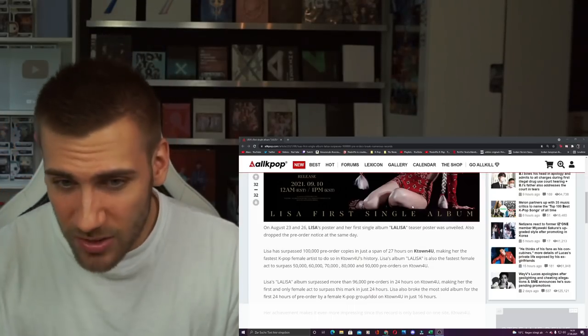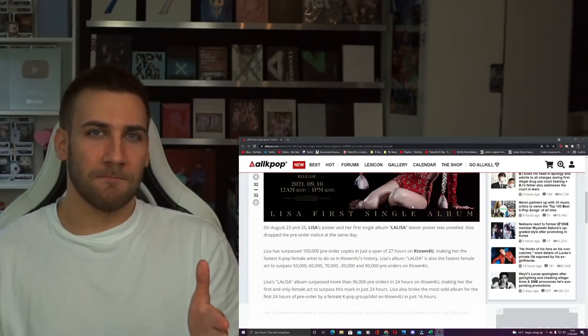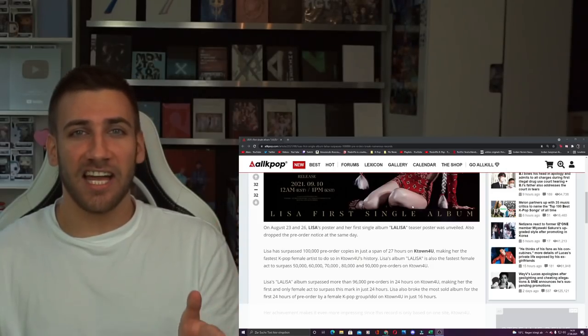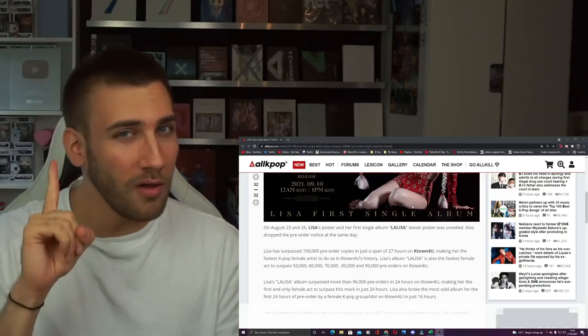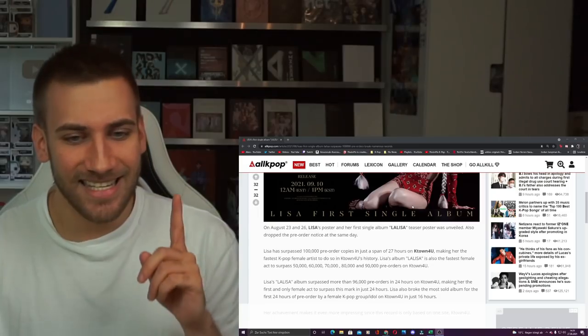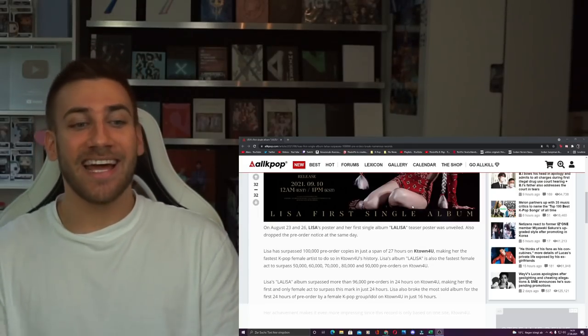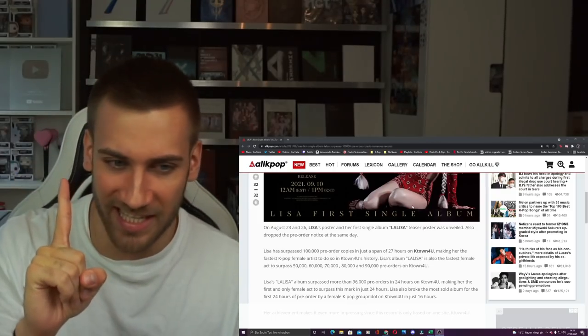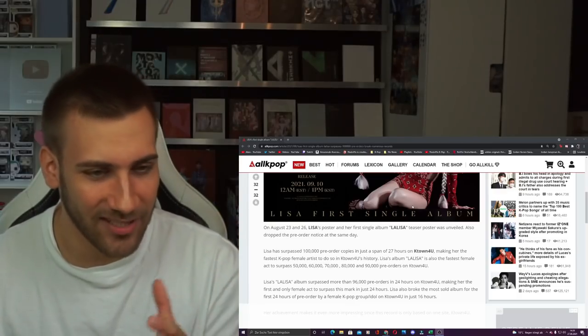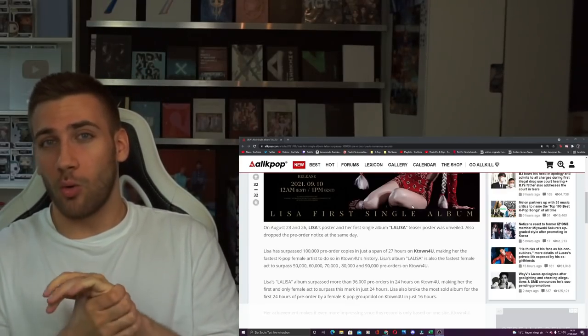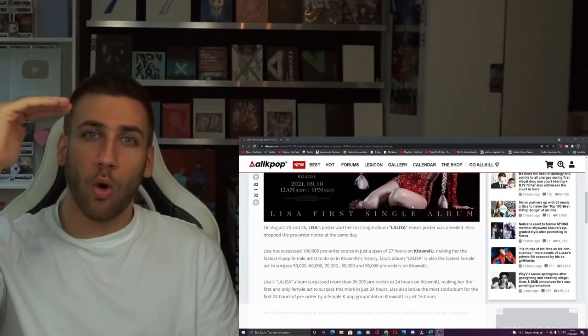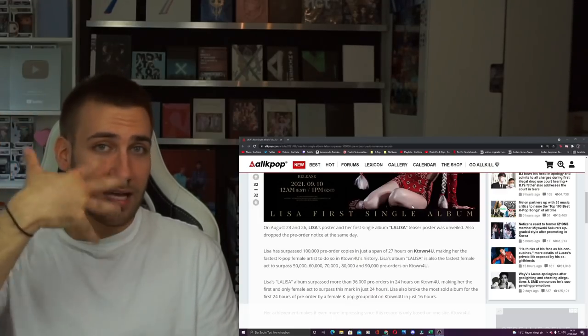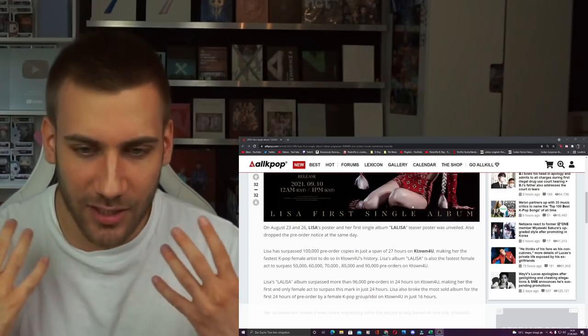But she's also the first to sell the most, and here by that I mean 69,000 copies in 24 hours. In only one day she sold nearly 100,000 copies, meaning 69,000, making her the first and only, that is really important, the first and only female act to surpass this mark in only 24 hours. So this is not only the highest, but she's the only one that ever got this mark in the time span of 24 hours. And that is incredible.